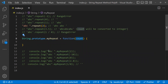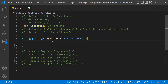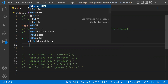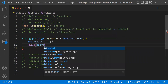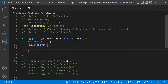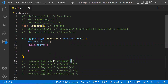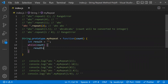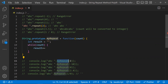Whoever calls myRepeat passes the count. For example, calling 'abc'.myRepeat(2) means count will be 2. Now let's write the logic. I'm taking a variable called result as an empty string. Then I'll use a while loop with the count — if count is 2, I need to concatenate the string two times. I store the concatenated string in result.